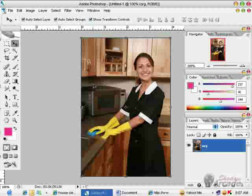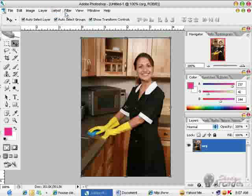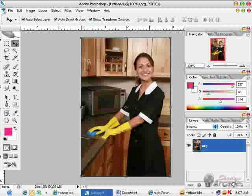Sometimes when you take pictures, you might want to increase the brightness and contrast of your face and arms without affecting the background of an image. The way you can do it is to create a copy of this layer.